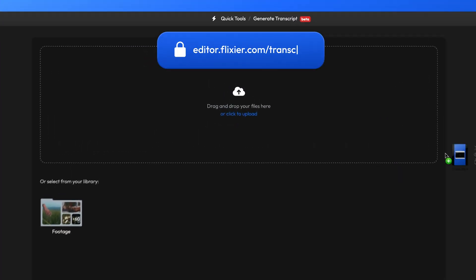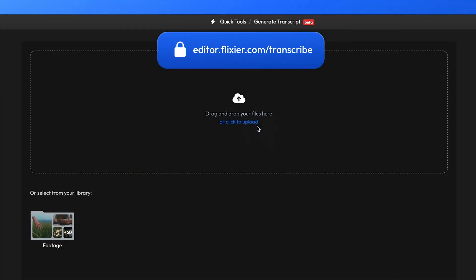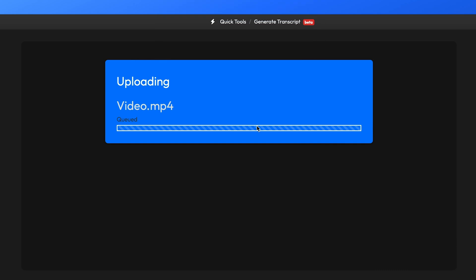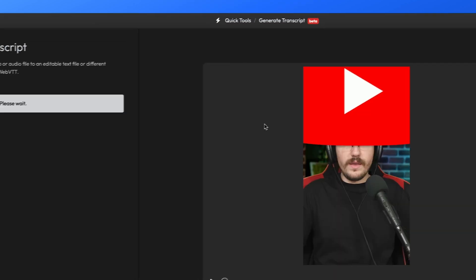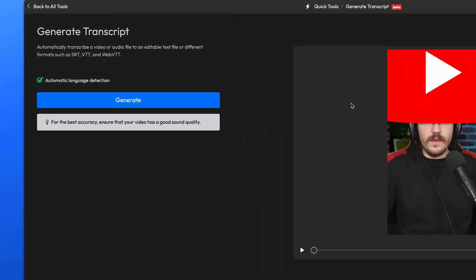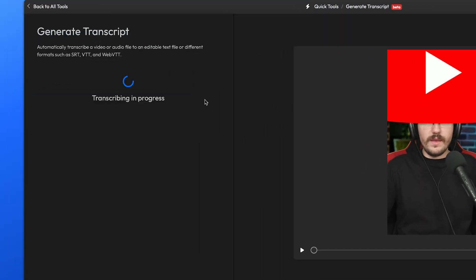First, navigate to editor.flixier.com/transcribe and upload your video. Once your video is uploaded, simply click on the generate button.